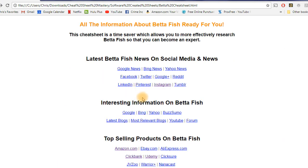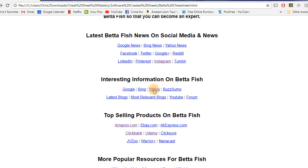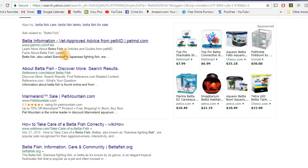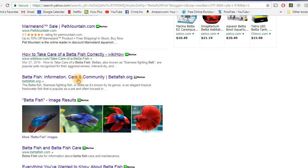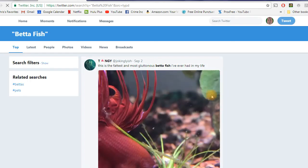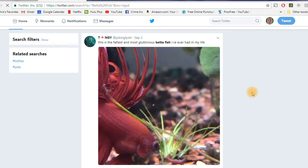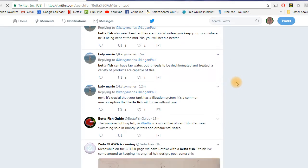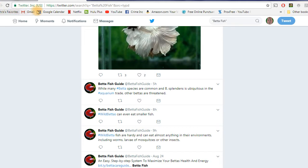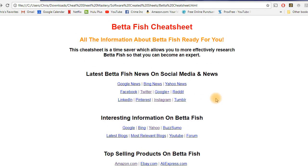Let's check something else out — let's look up some information on betta fish on Yahoo. It brings up Yahoo and we have all of these betta fish articles that we can read and get information from. This cheat sheet is just incredible. Let's check out Twitter — let's see what's going on with betta fish. All these different tweets about betta fish, gorgeous pictures, different things going on with betta fish. Fantastic cheat sheet.